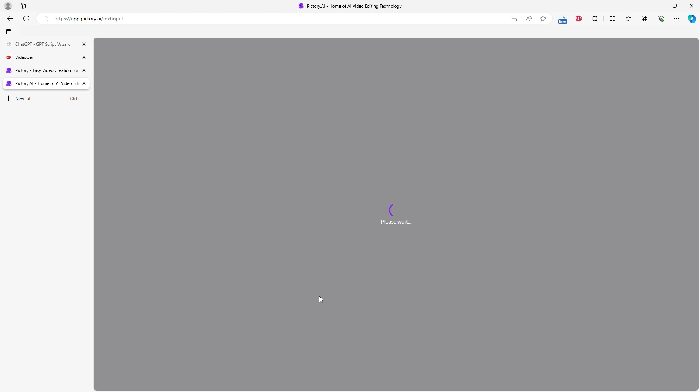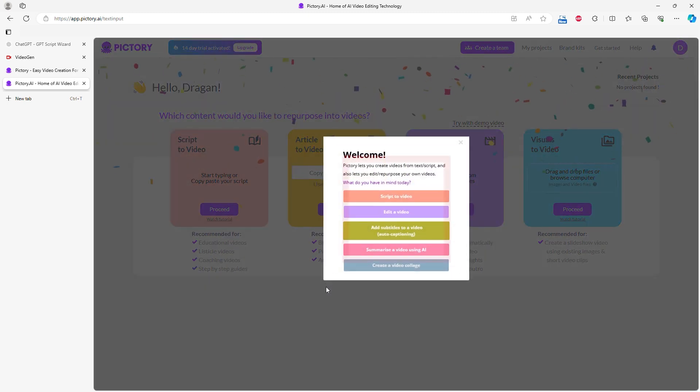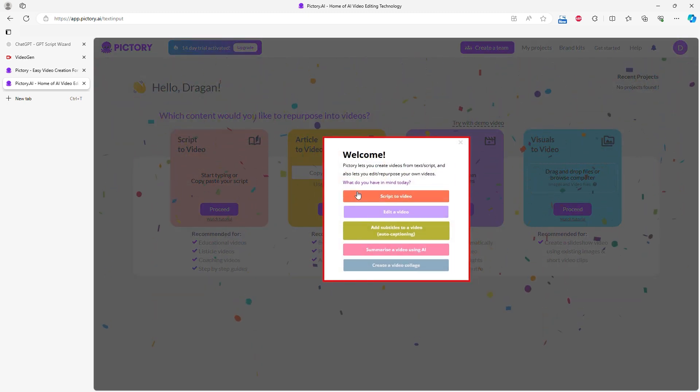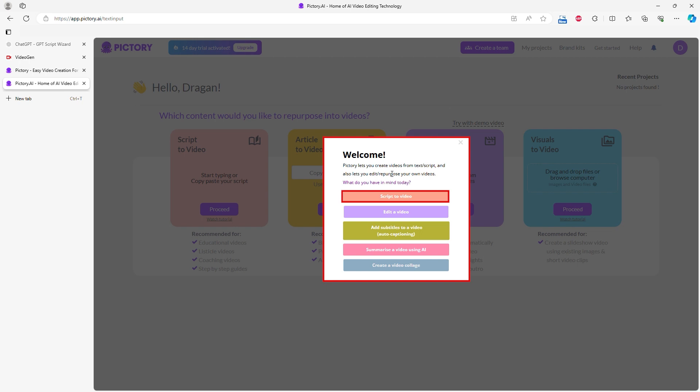After answering all the questions, a new window will open where you can choose how you want to create your video. I chose Script to Video since I already had a script. Besides this, you have options to edit videos, add subtitles, summarize a long video using AI, or create a video collage.